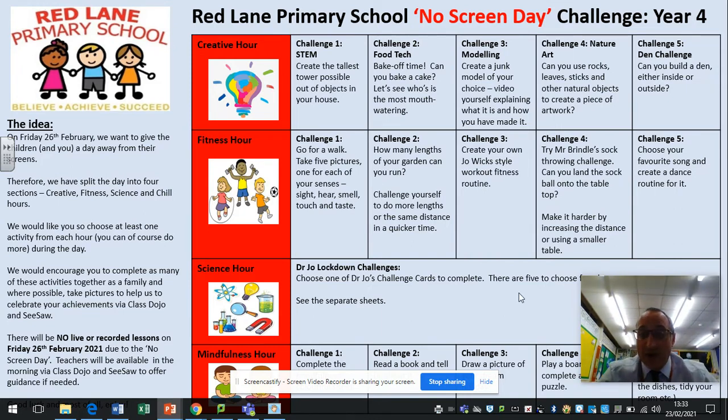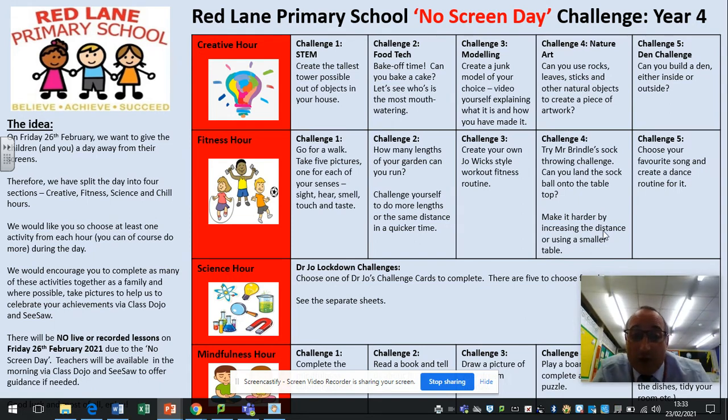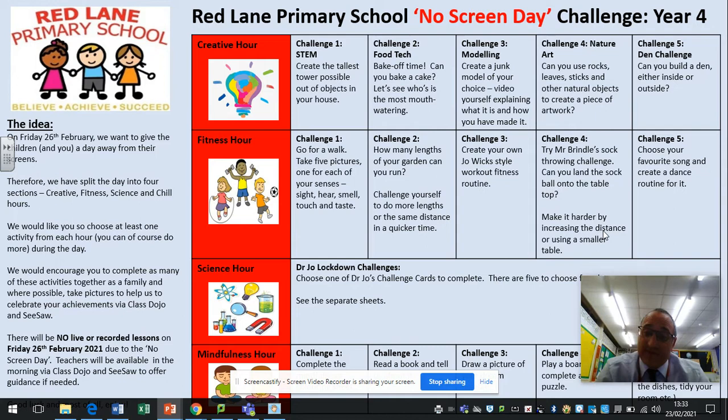For science hour, we're going to look at the Dr. Joe lockdown challenge cards. I'll go through those in just a minute.